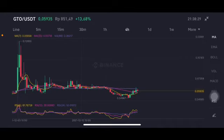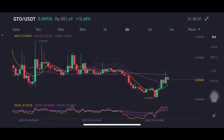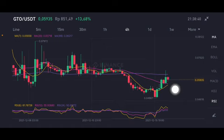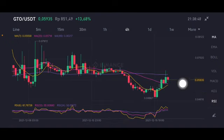Hello everyone, welcome to Cynthia Montana channel. Today I'm going to talk about GTO price prediction. Before I start, don't forget to like, comment, and subscribe. So it's having a cross here between the yellow one and also the pink one, sitting slightly on the 0.0565 US dollar. This is like a cup and handle pattern.